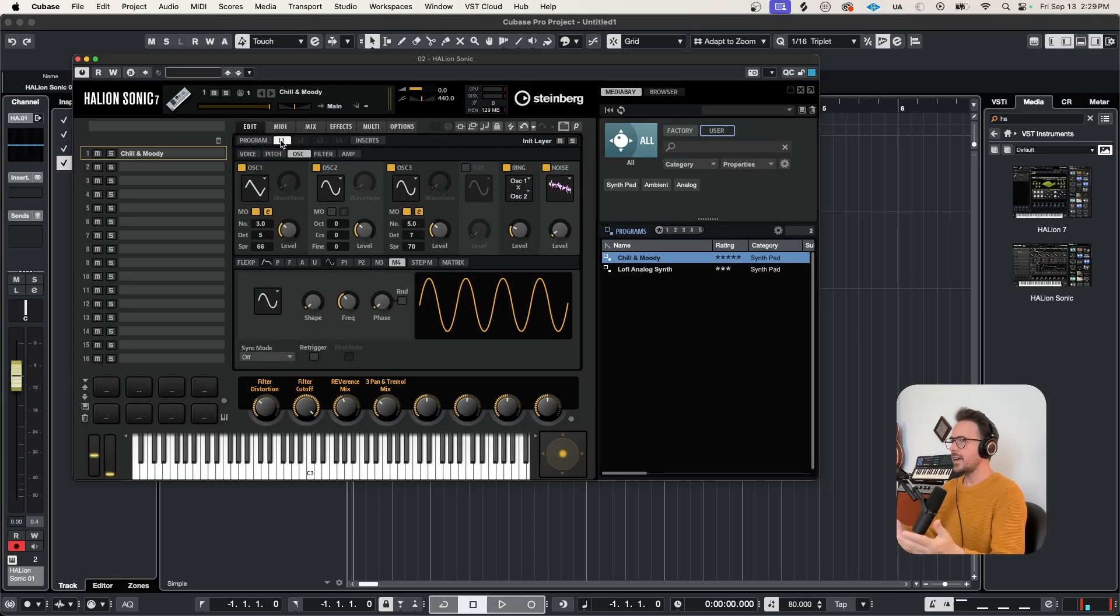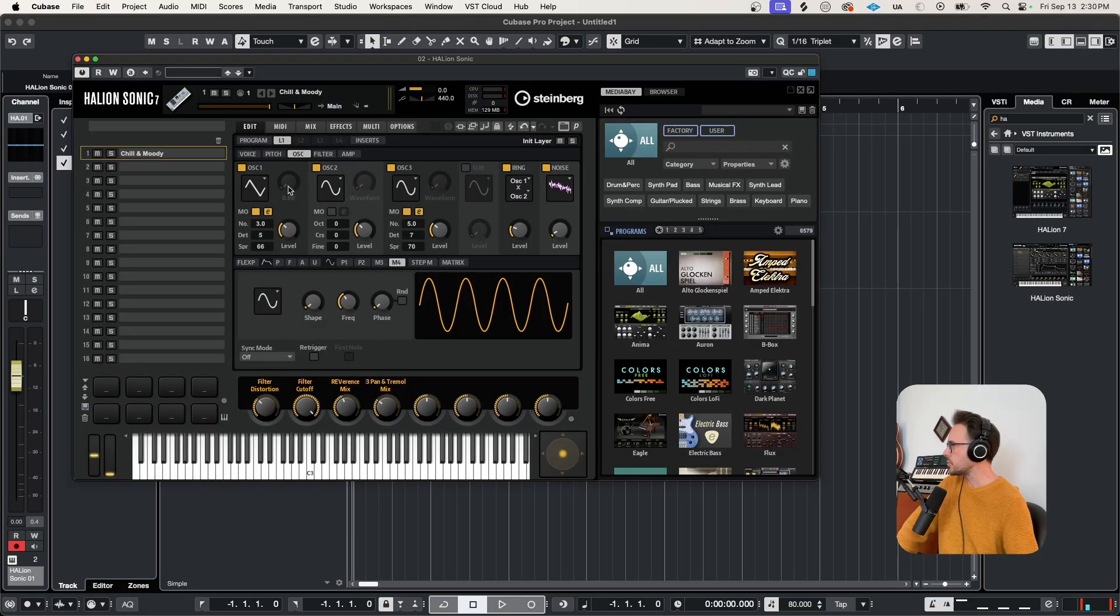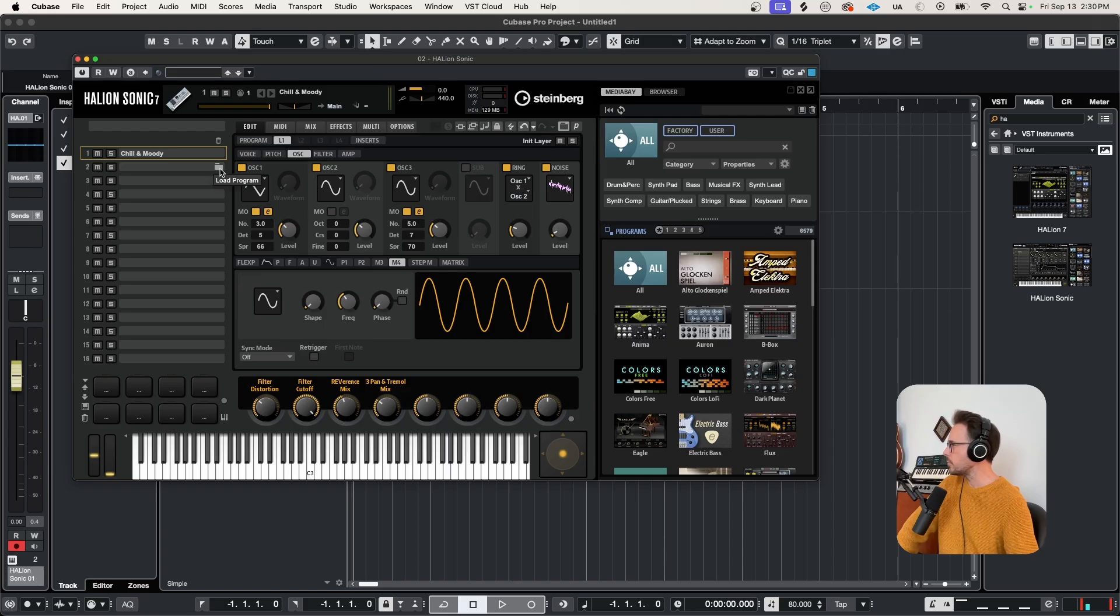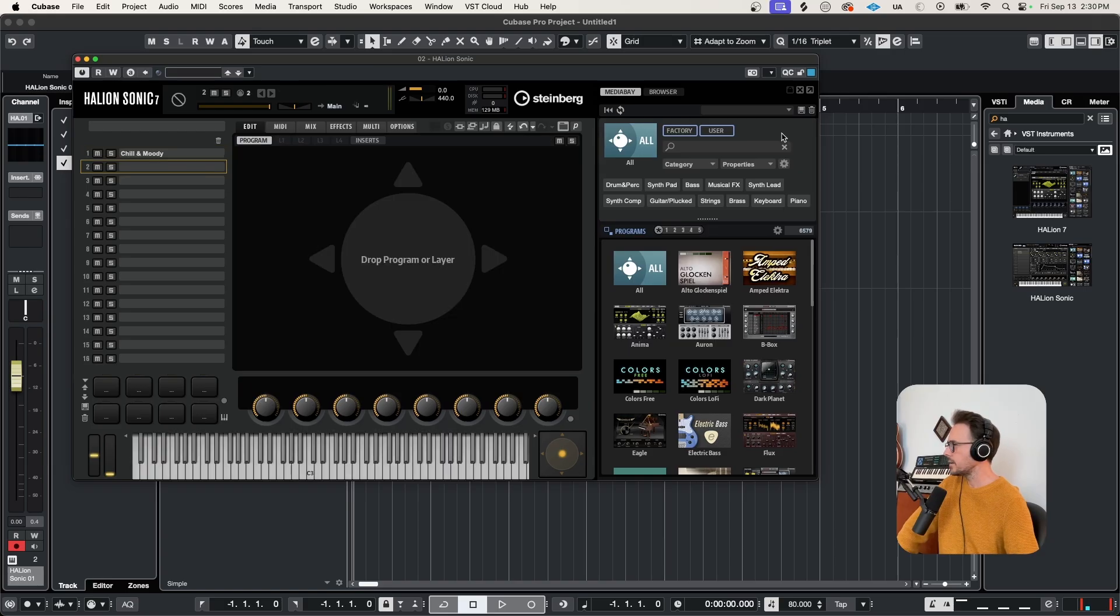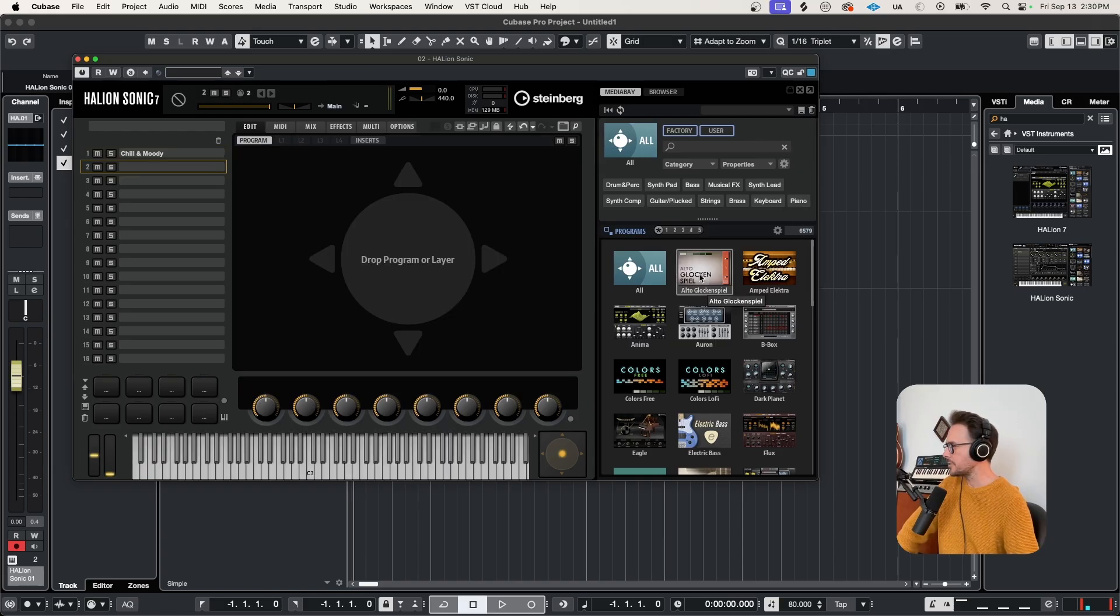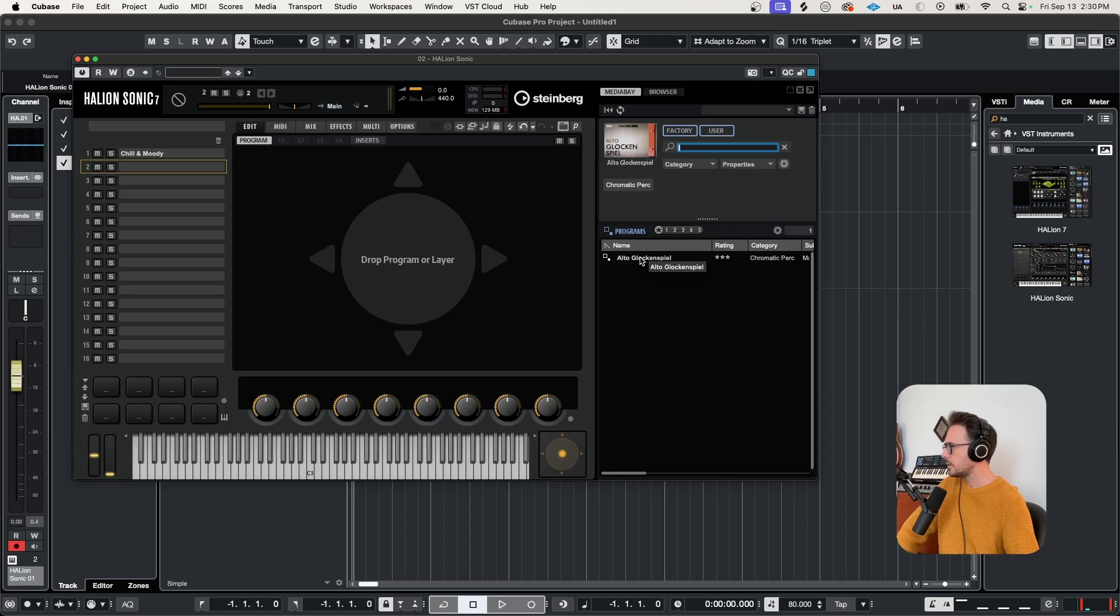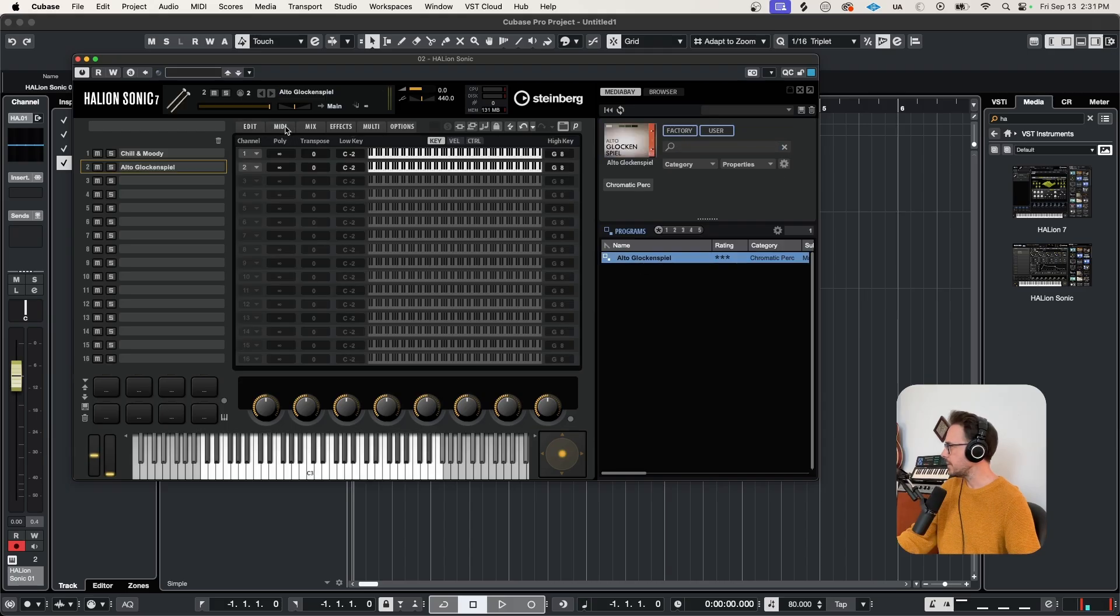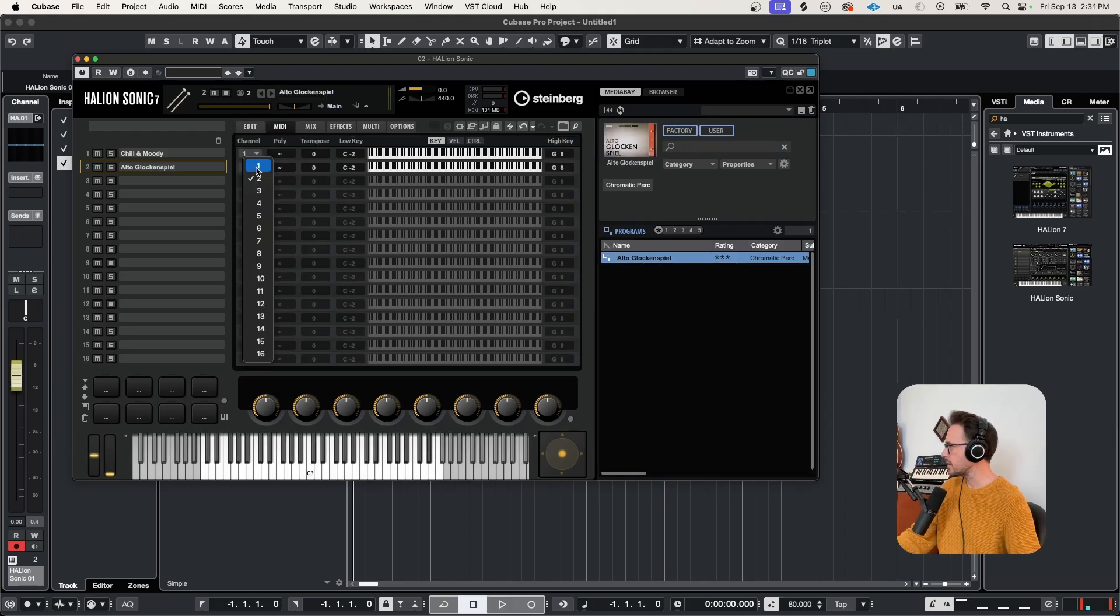So another amazing feature about Halion Sonic is that you can combine patches and create multis. Let's go ahead and add another layer. So coming over to the program slots here, you can see that once we hover over it, we can load program. Let's go ahead and do that. And maybe we'll choose another freebie instrument. How about the Alto Glockenspiel? Let's pull that up. Let's set the MIDI for the Glockenspiel to come out of channel one.